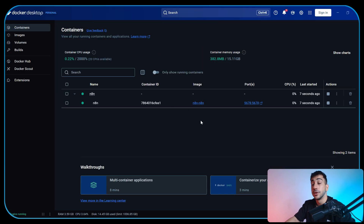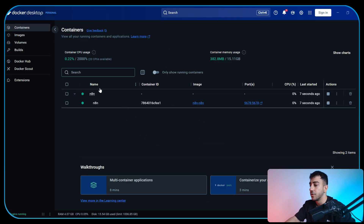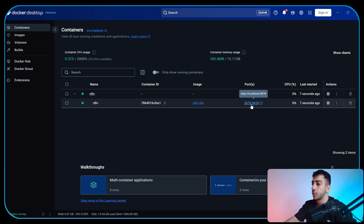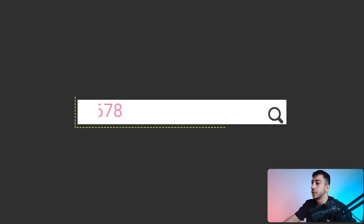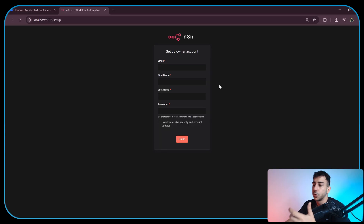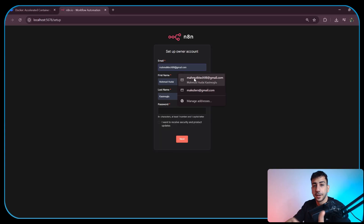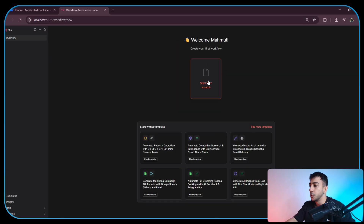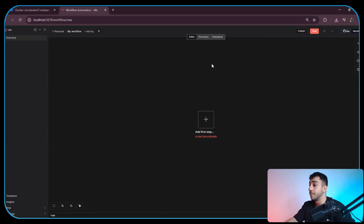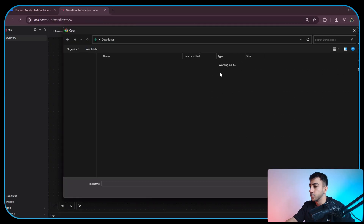Once it's complete, open Docker Desktop, go to the containers tab, and you should see the N8N container live. Then click the exposed port, or just go to localhost colon 5678 in your browser, which should have the same effect. Once we are in, it will prompt us to set up an account, so let's do that. Once you do, you can create an empty workflow and import the template you downloaded earlier.